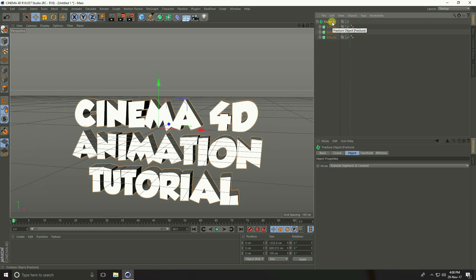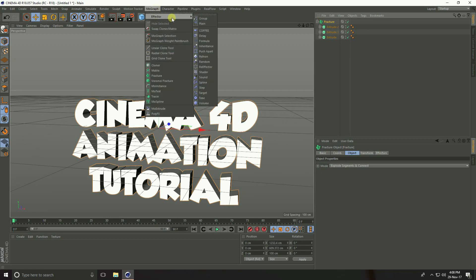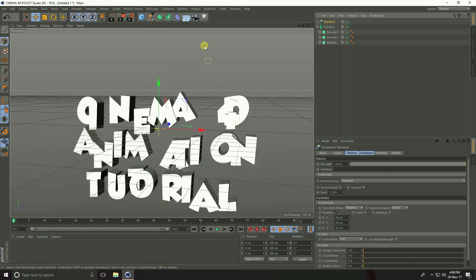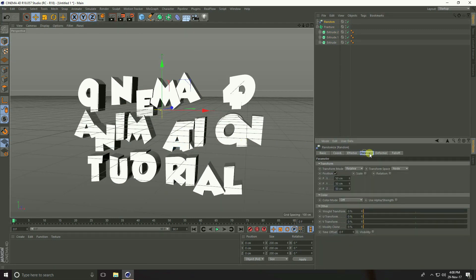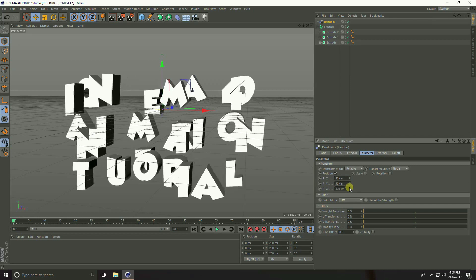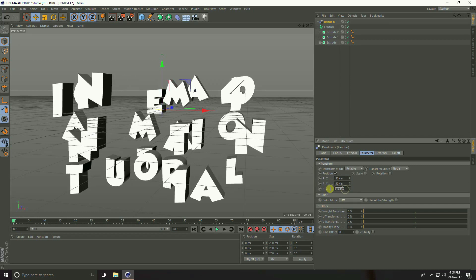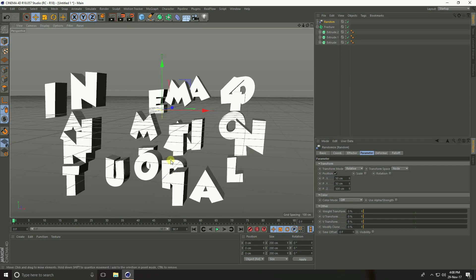Take Random — go to MoGraph Effector and take Random. Go to Parameter, this is the Random parameter. Change Position X to 50, Y to 50, and Z increase to 500 centimeters.